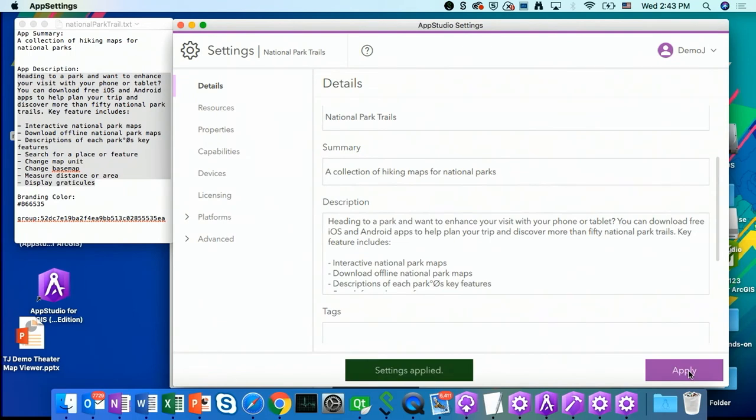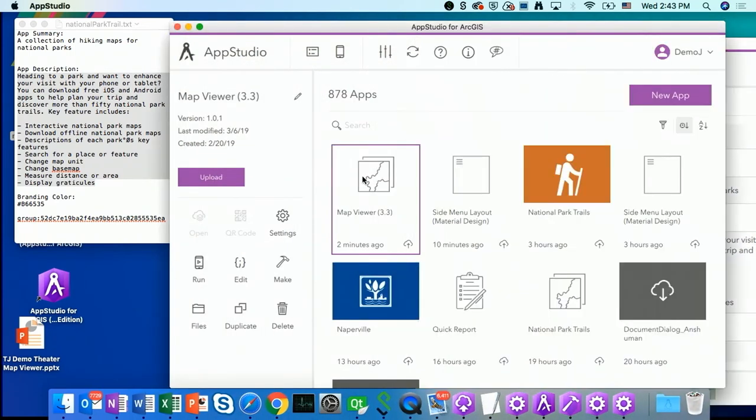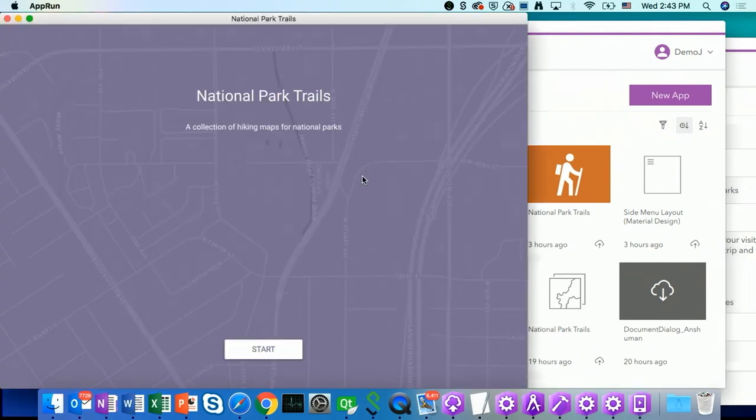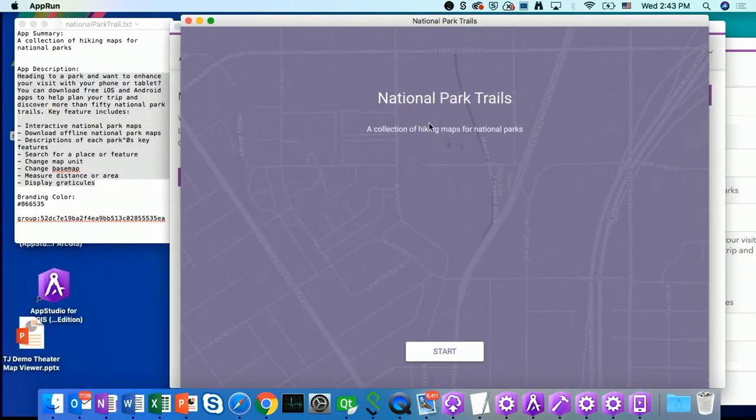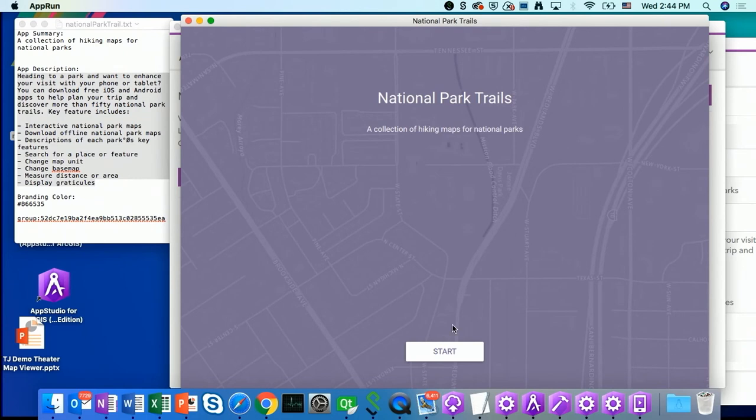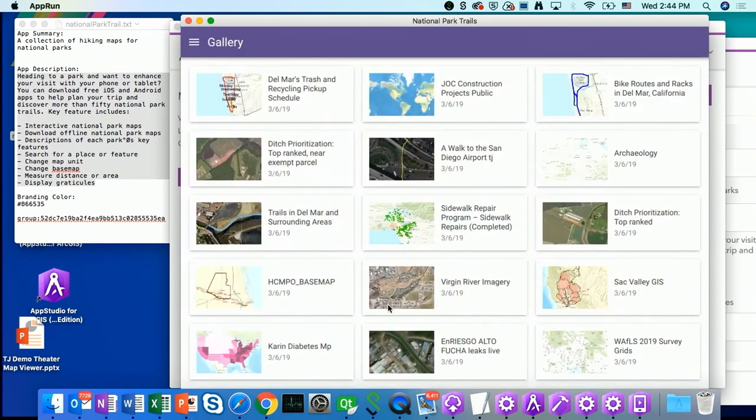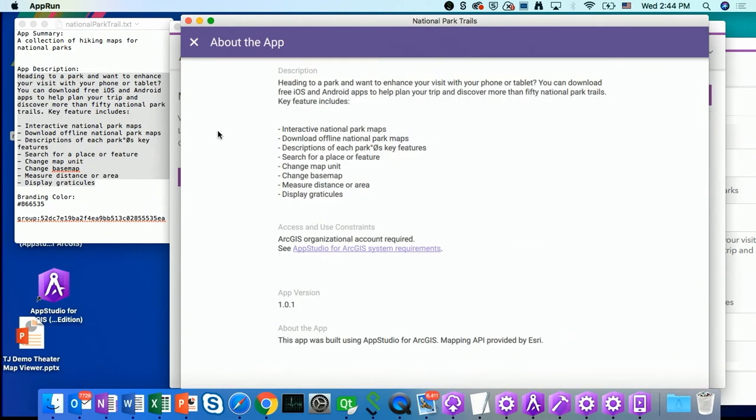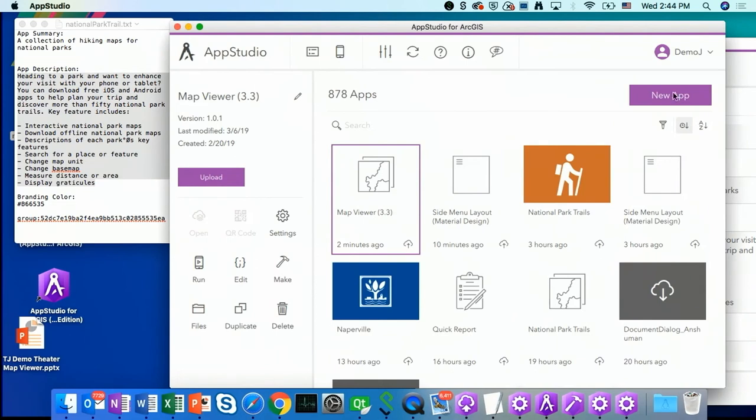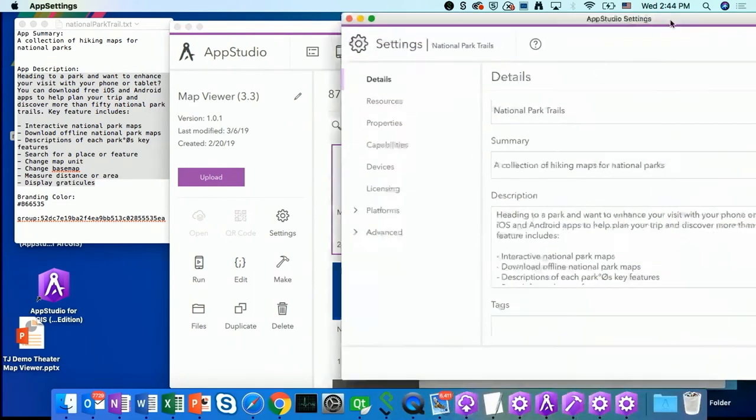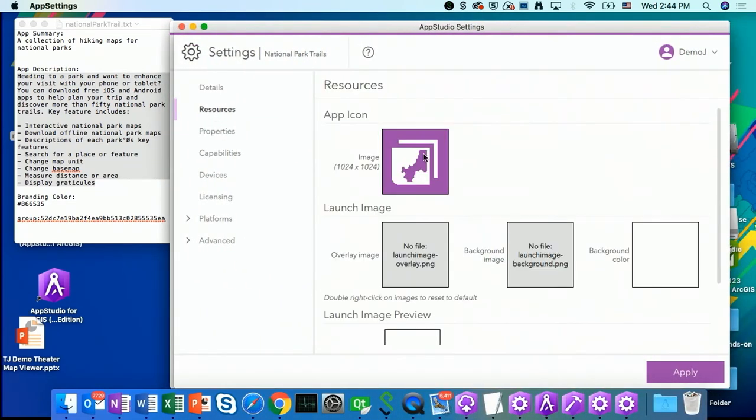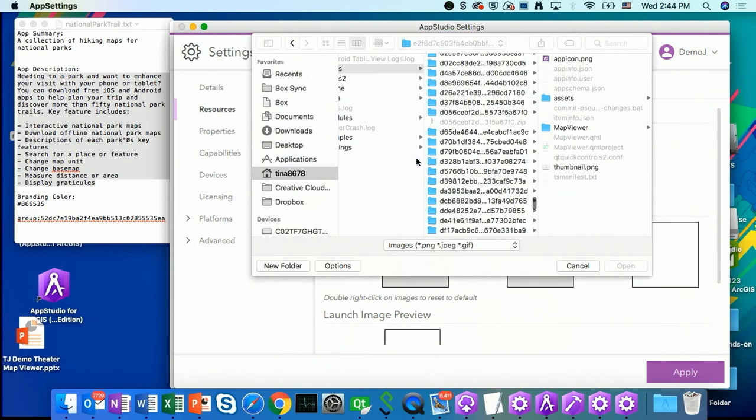And also to copy paste my app description in this field. As I make changes, I like to apply it and to view it to see if my change has been applied. As you can see, the title has changed to national park trails. It's a collection of hiking maps for national parks. I'm going to click on the start button and go to the about page. Now it looks like the description is correct. It gives me the description of my national park trail set.